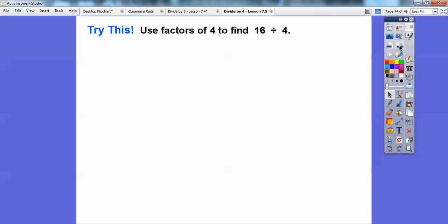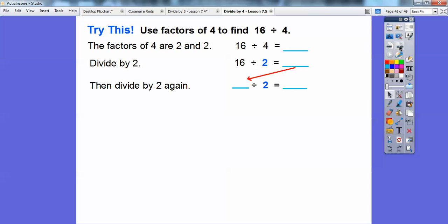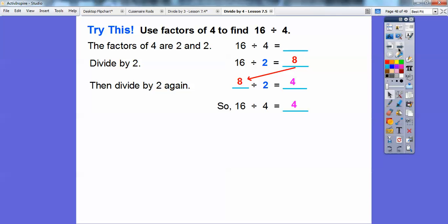Let's try this — use factors of four to find 16 divided by four. Remember, two times two equals four, so the factors of four are two and two. First divide 16 by two, and whatever that answer is, divide it by two again — that'll give us 16 divided by four. 16 divided by two is eight, then eight divided by two is four. So 16 divided by four equals four.